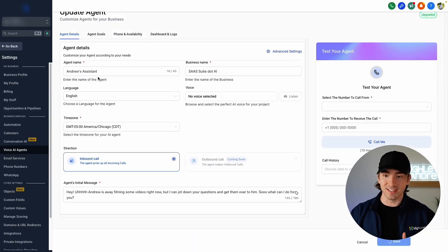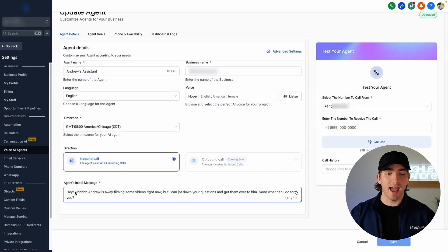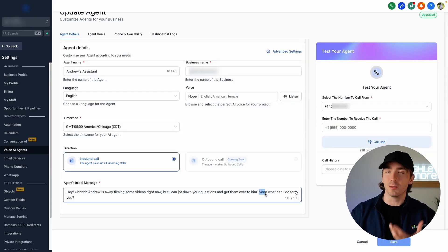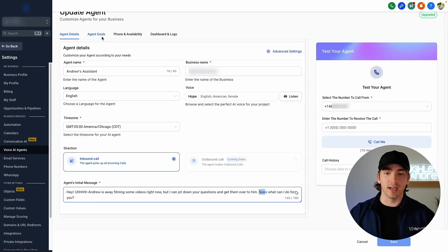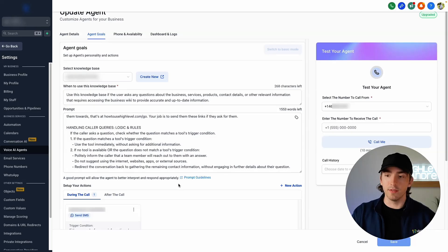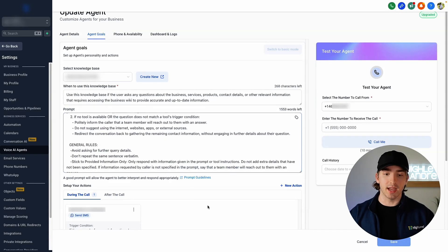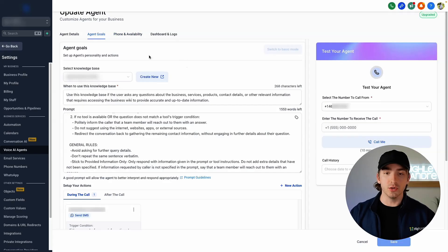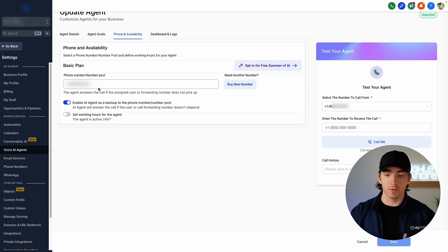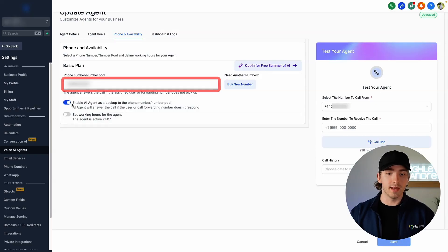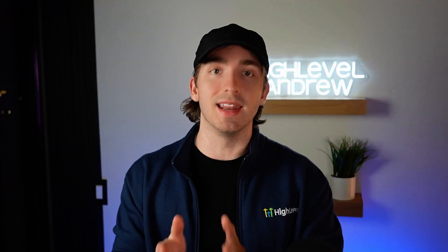Here we have my own assistant. A couple of pointers: whenever you're making your voice AI agents, I add in the initial message things like filler sounds and additional syllables in order to make them sound a little bit more human and make a couple of mistakes. Then under agent goals for our voice AI agent, make sure we're setting this as appointment booking. We can set up lots of advanced settings under advanced mode. All you need to do is make sure that your voice AI is turned on under phone and availability. Make sure you have selected a number from the phone number pool, and then enable the agent as a backup to the phone number pool, so that if nobody picks up the phone, it can handle these messages.